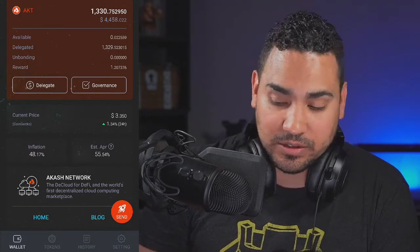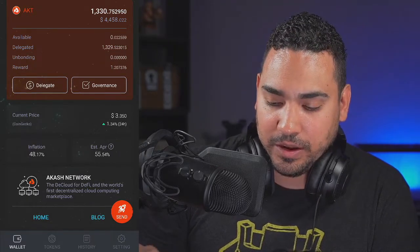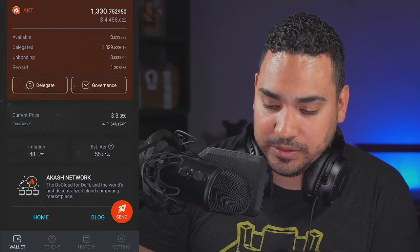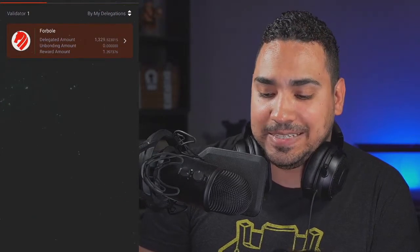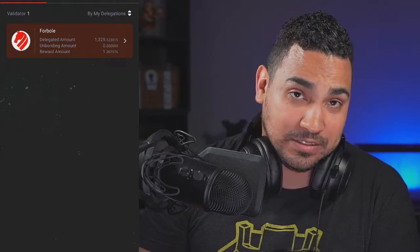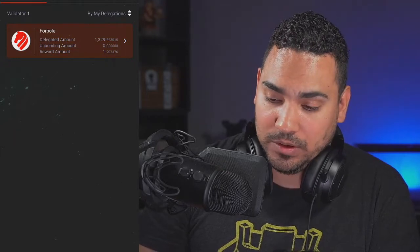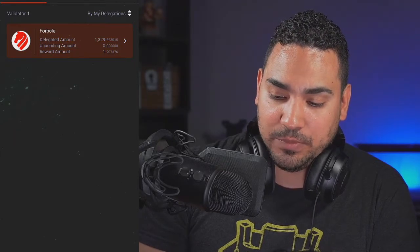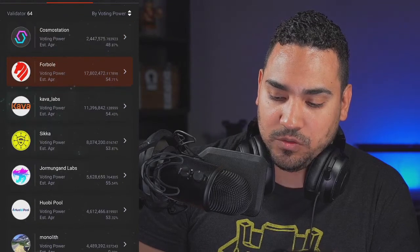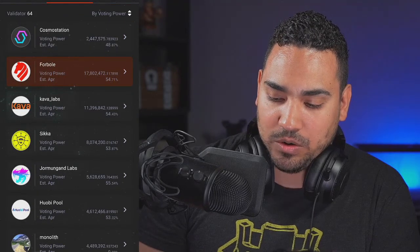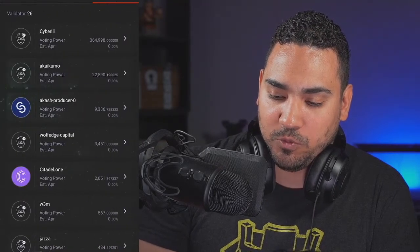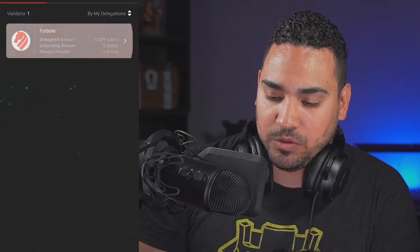Delegating means we're going to stake our tokens. We don't really need to worry about governance — let's just go into delegate. We're going to delegate to Furbole. The top validator listed is Cosmo Station or Furbole. I go with Furbole because they offer 54%. Let's just stick with Furbole.